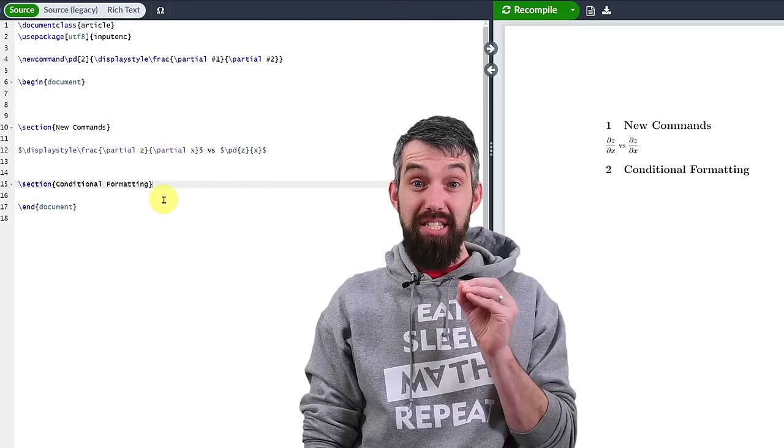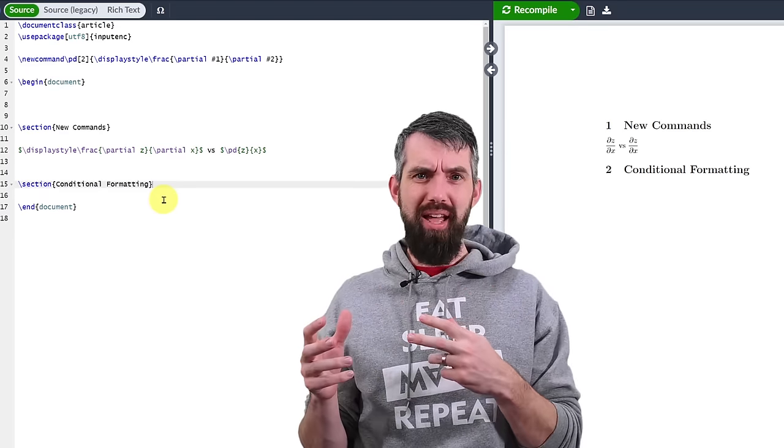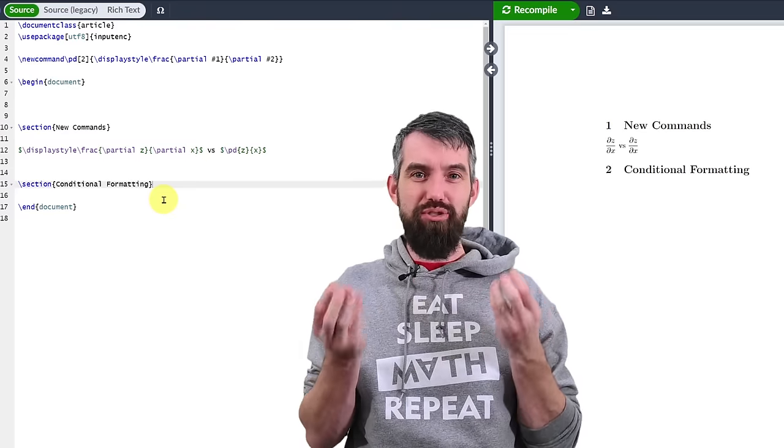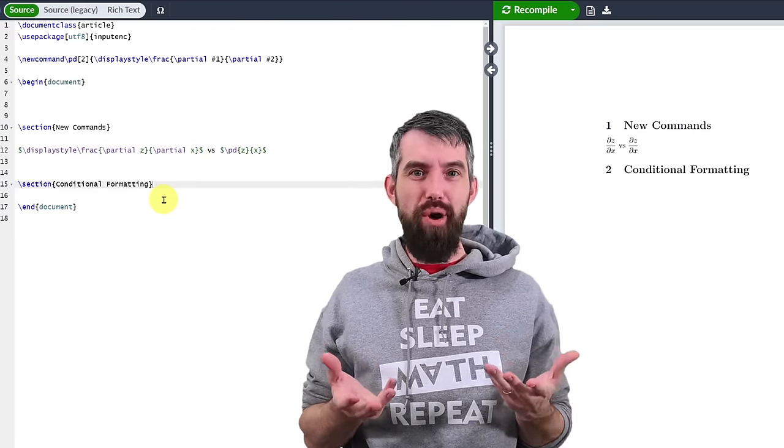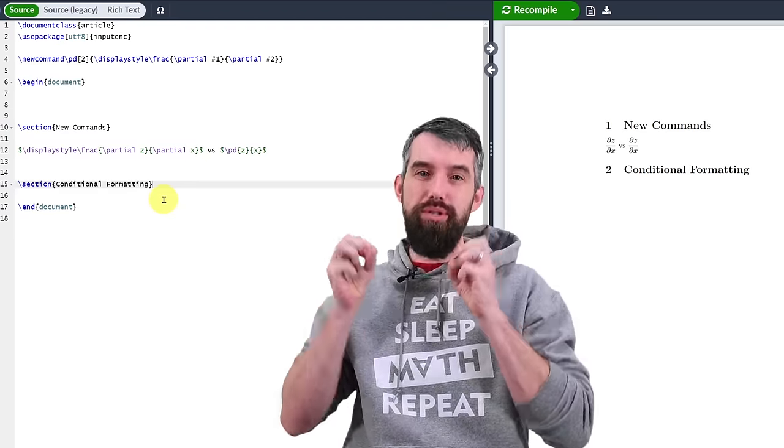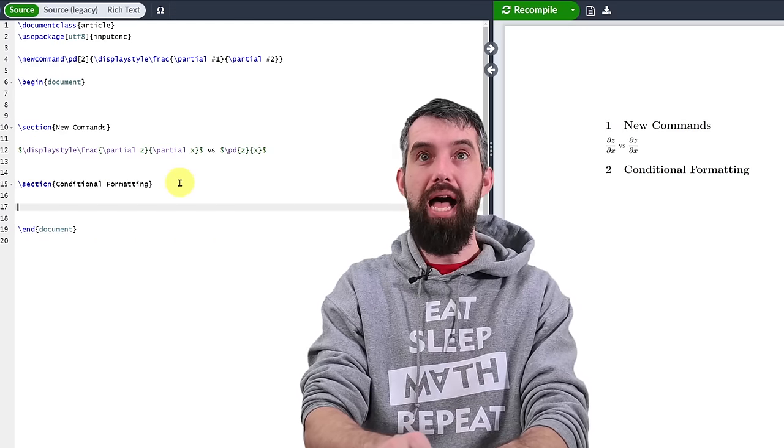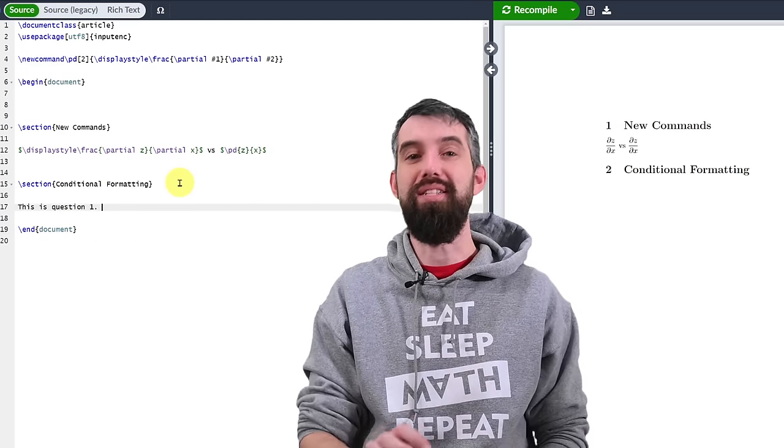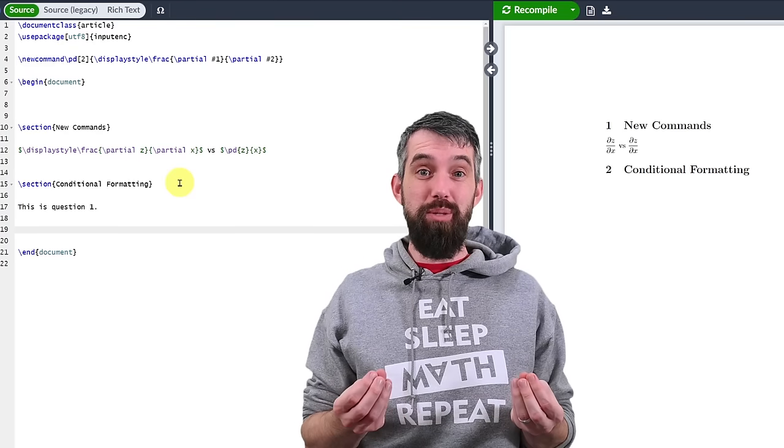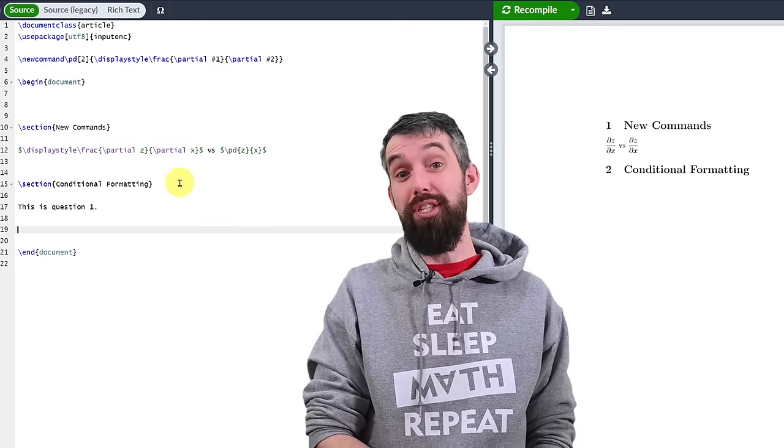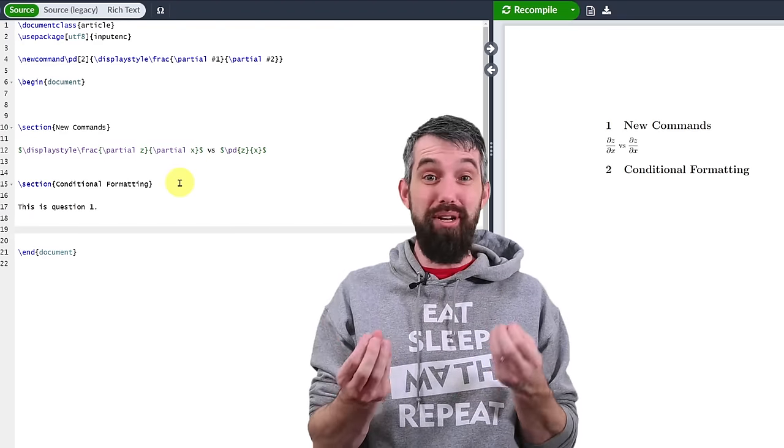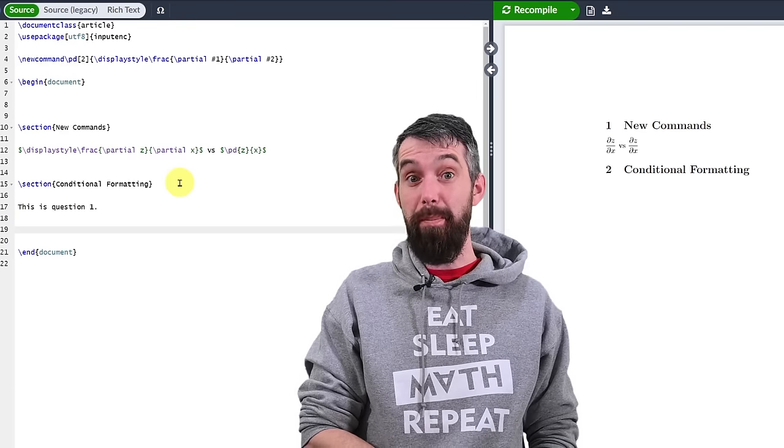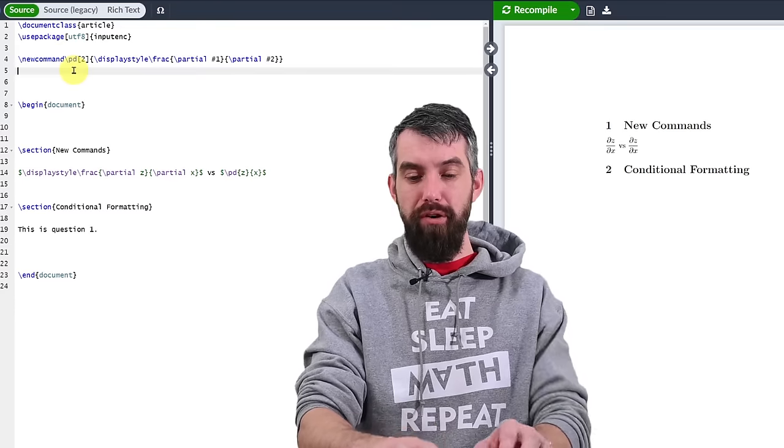My next efficiency trick is about conditional formatting using an if else structure to allow you to just quickly toggle on and off, whether you want something displayed or don't want something displayed. For example, suppose this is question one. And then maybe I want to make some solutions, but only sometimes do I want the solutions to actually be displayed. Maybe I want to hide them from students if it's their test.